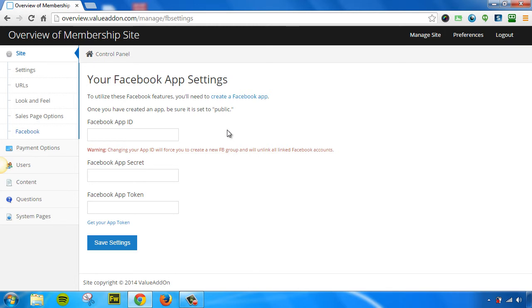All of your active members will automatically get added into this Facebook group, and if those members ever become deactivated or canceled, or they lose access to your membership site, they will also automatically be removed from your private Facebook group. It's a very cool tool, and a lot of people use this. To learn more, go ahead and search for Facebook group sync tool in our ongoing documentation.